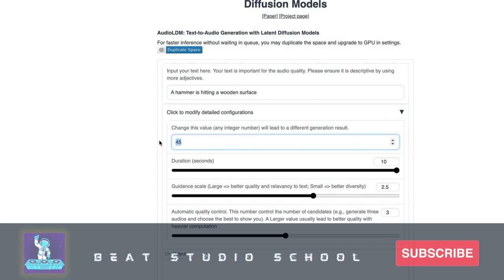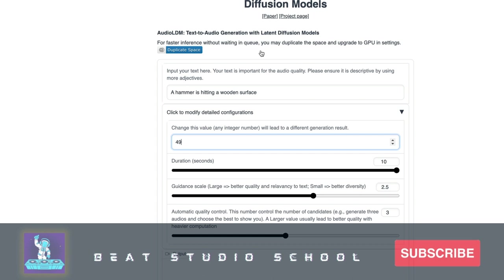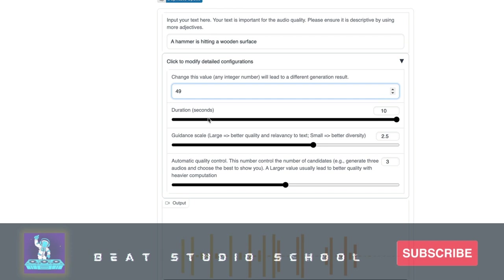Definitely a hammer sound. So you have a few controls you can play around with — you can change the seed, which basically ensures you'll always get the same results. We could do 49. You also have the duration control, and we're using the maximum duration. One advantage of opening this in your own Colab space — which you can do from the project page — is you can change some of these settings.